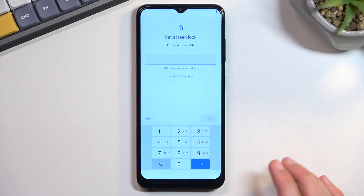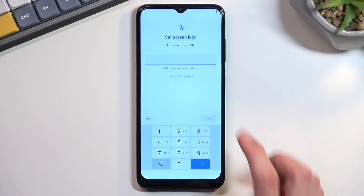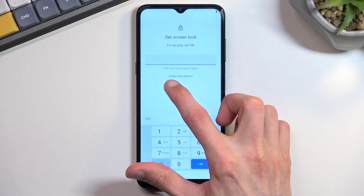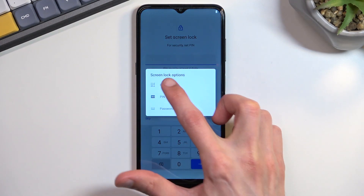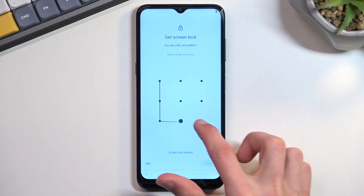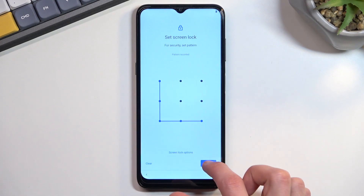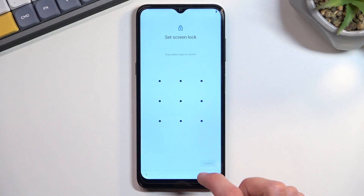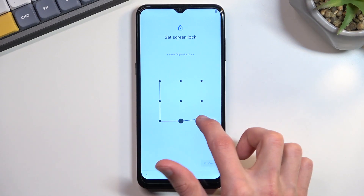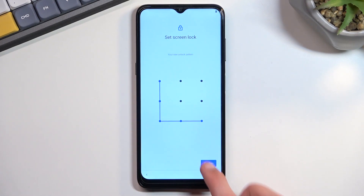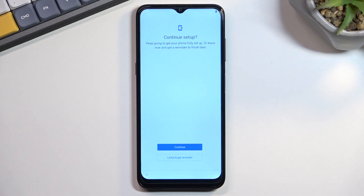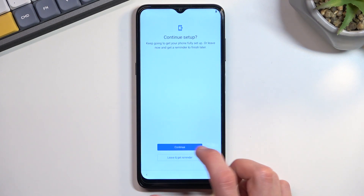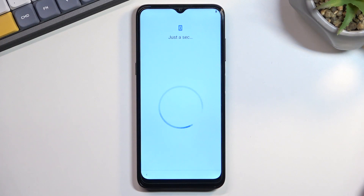I'm going to go back and set up a pattern. I'll go to Screen Lock Options, select Pattern, and tap Next. Then redraw it to confirm — and there we go, I've set up a pattern. Continue, and set up is done for this step.